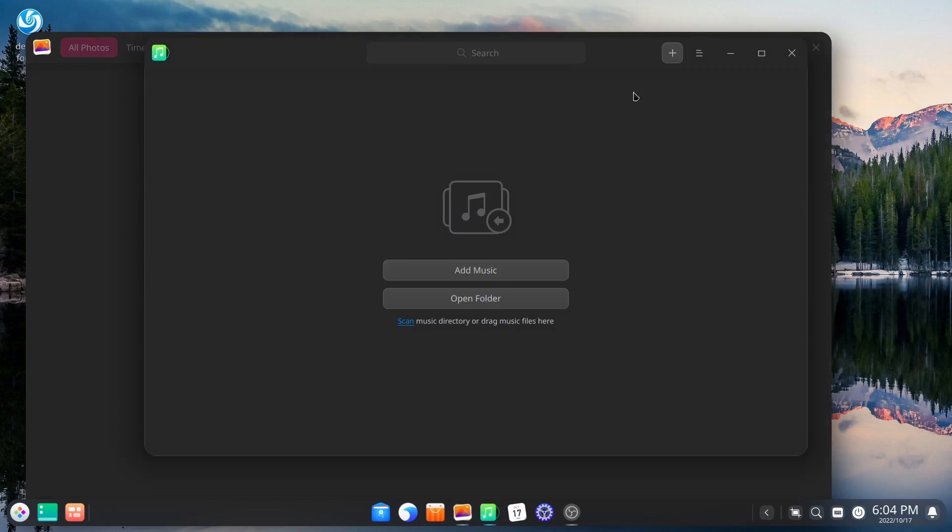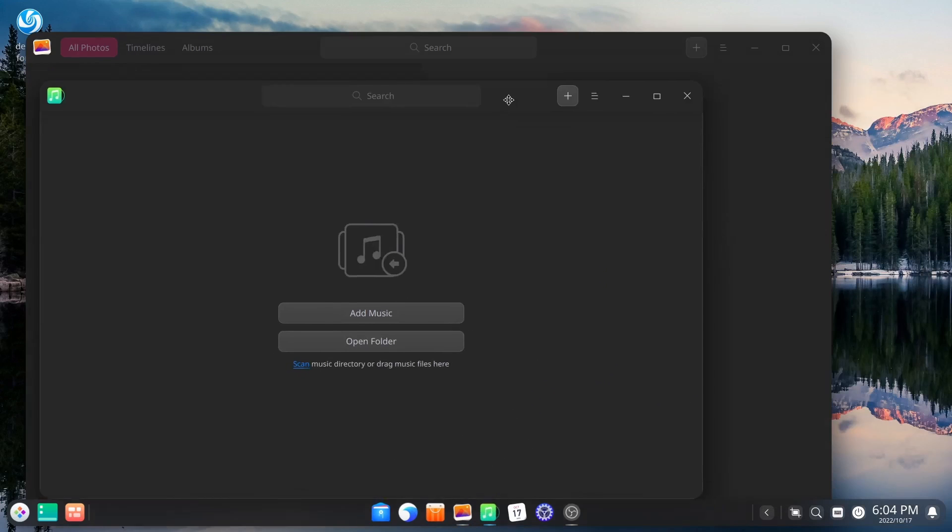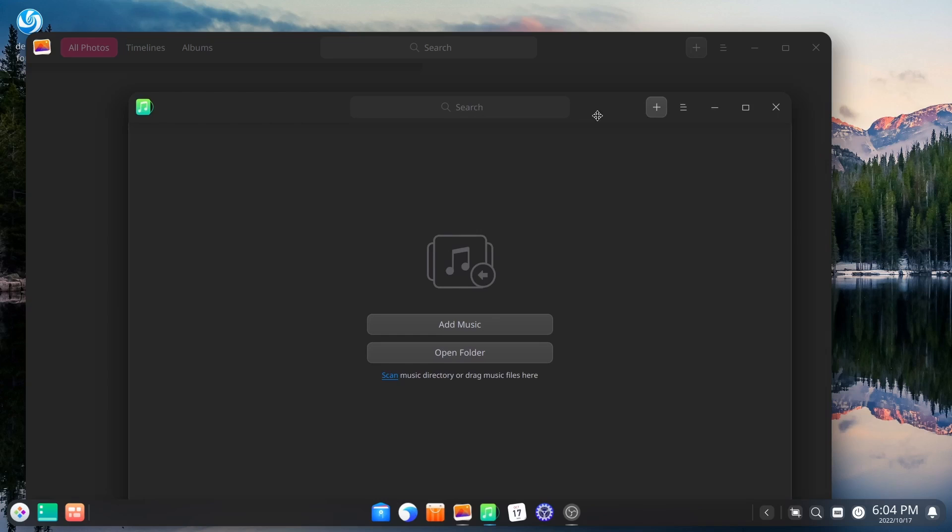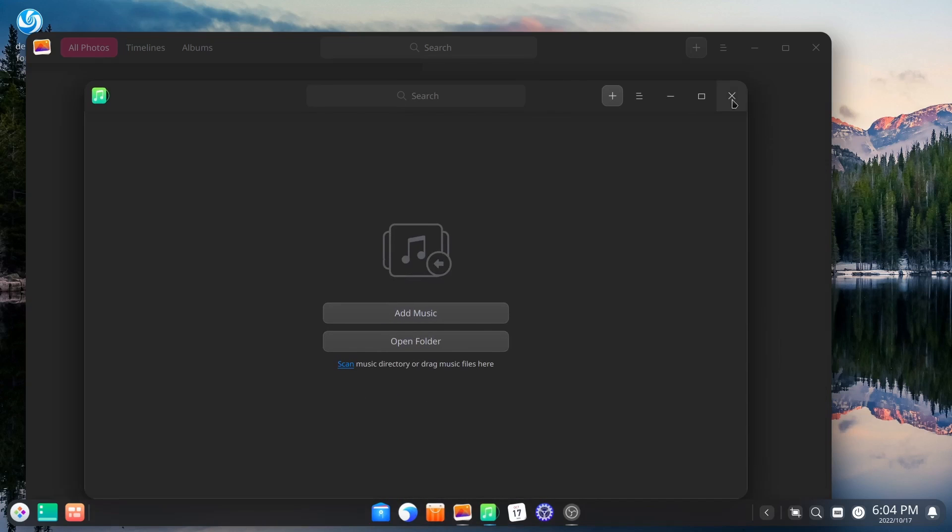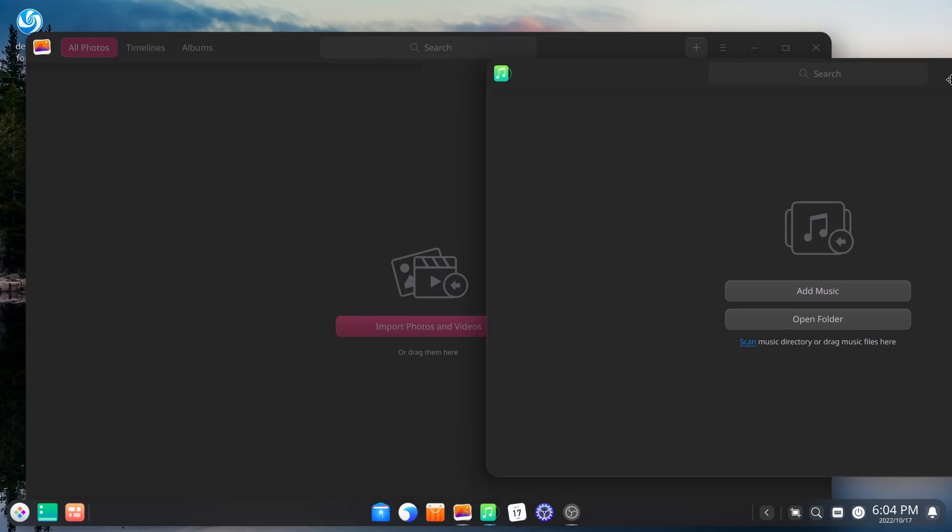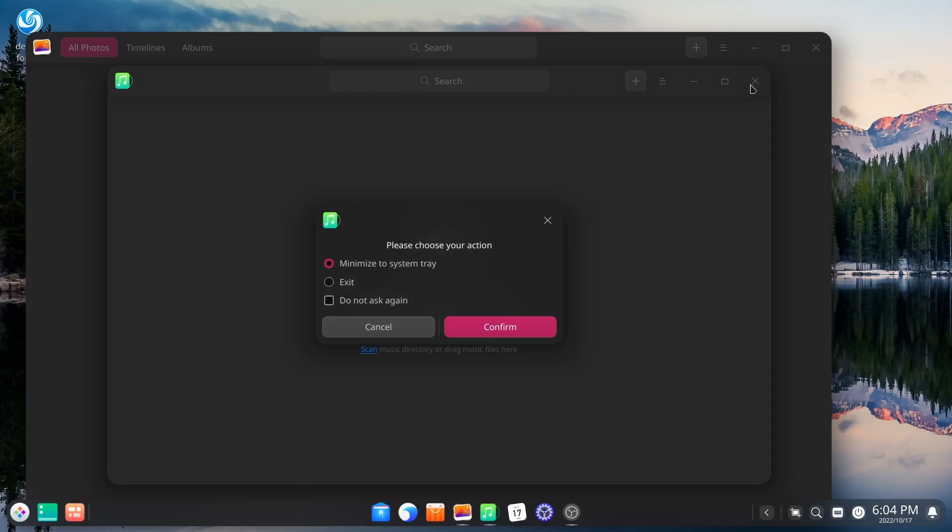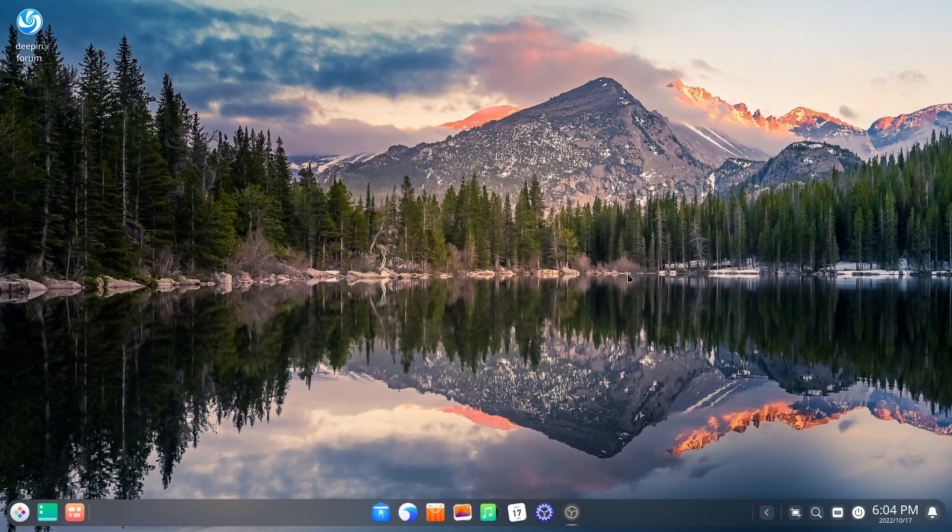And I'm going to open those together. For the simple fact, I want to show you that everything has the same theme. Everything looks the same and really works across the operating system. So let me go ahead and close out of that. And let's close out of that.